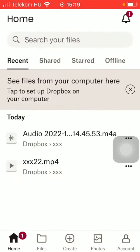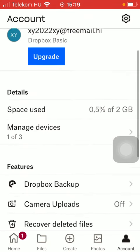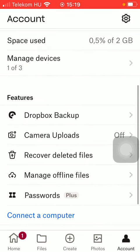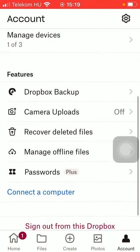Now tap on the account option down below, that's the last option. Scroll down to the features section and tap on the third option recover deleted files.